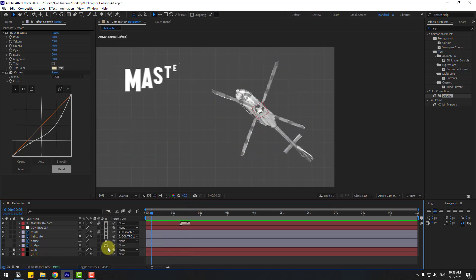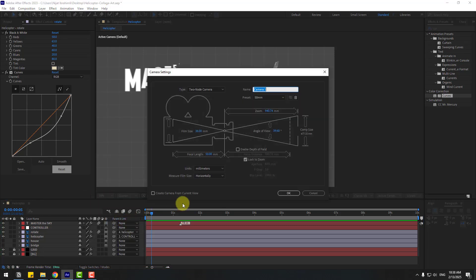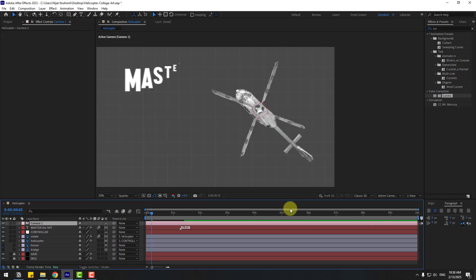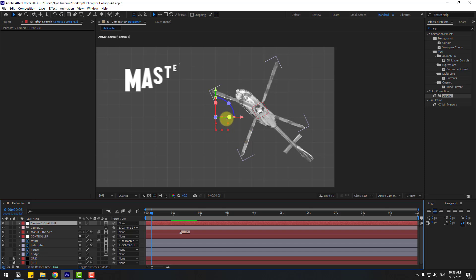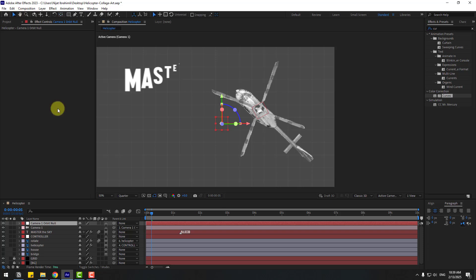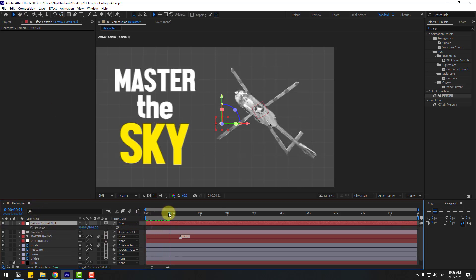Create a new camera: right-click, New, Camera. Don't change any settings — I'll use 50mm. Click OK. To control camera movements, right-click Camera 1, go to Camera, and select Create Orbit Null. Move the anchor point to center by holding Ctrl, double-clicking the Pan Behind icon. Click the Selection tool, select Camera 1, press P, and check the timing.